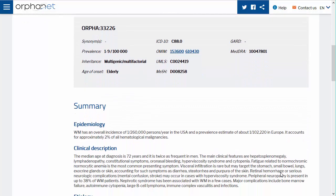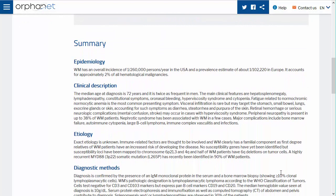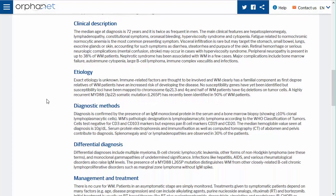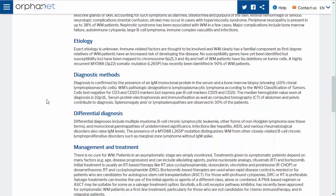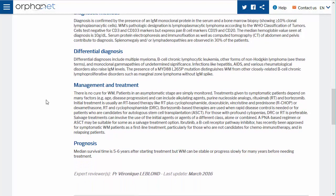Underneath this you will find the summary for this disease divided into the following sections: Epidemiology, Clinical Description, Etiology, Diagnostic Methods, Antenatal Diagnosis, Differential Diagnosis, Genetic Counselling, Management and Treatment, and Prognosis.